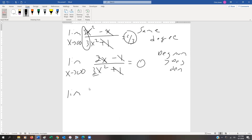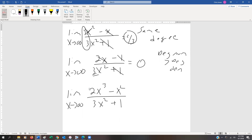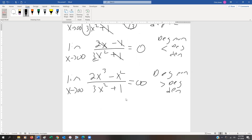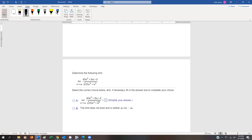One last rule: if the degree of the numerator is greater than the degree of the denominator — for example, the limit as x approaches infinity of 2x cubed minus x squared divided by 3x squared plus 1 — this goes off to infinity. It will be either positive or negative infinity depending on the expression. My recommendation would be to verify using your calculator.